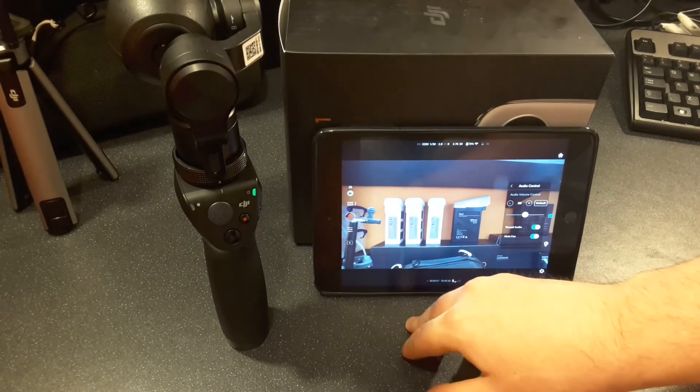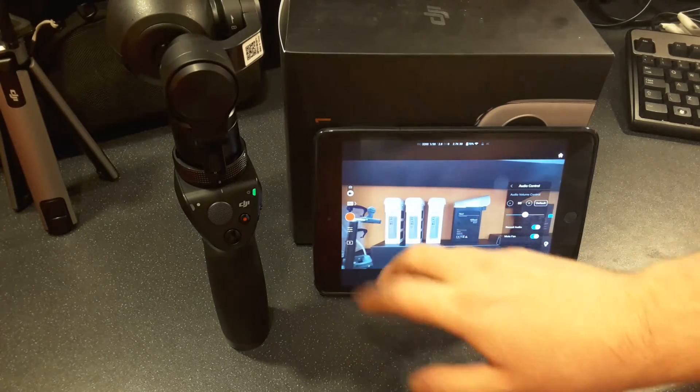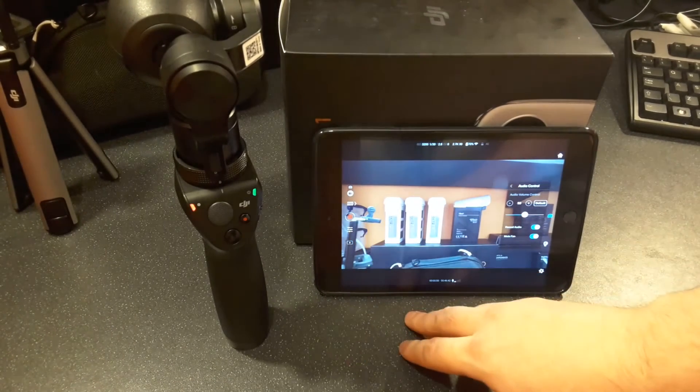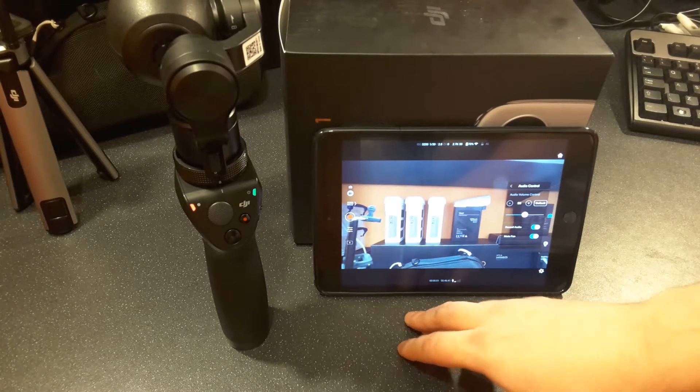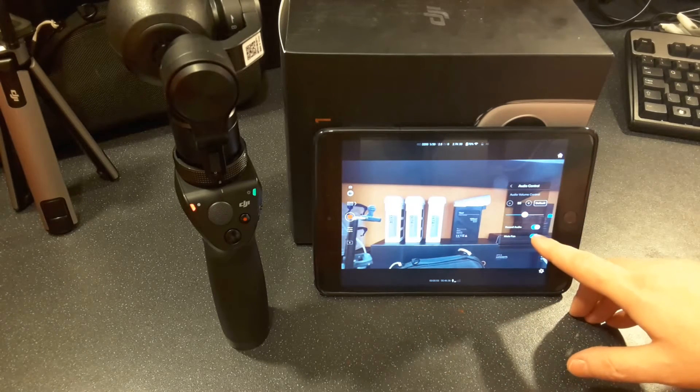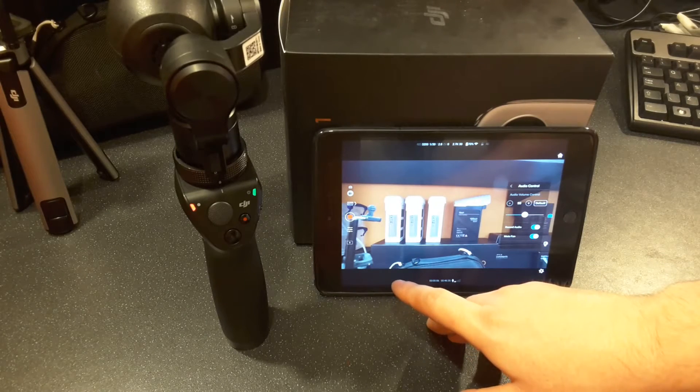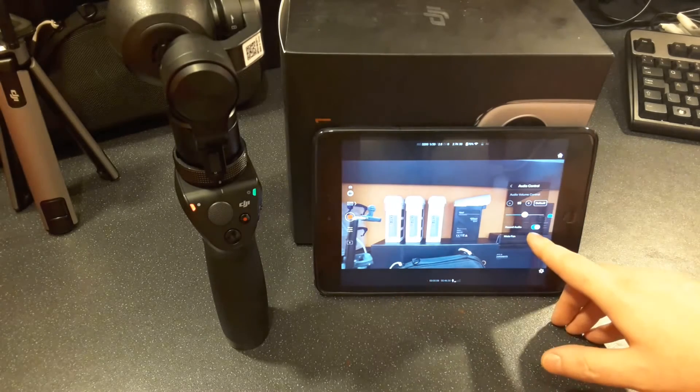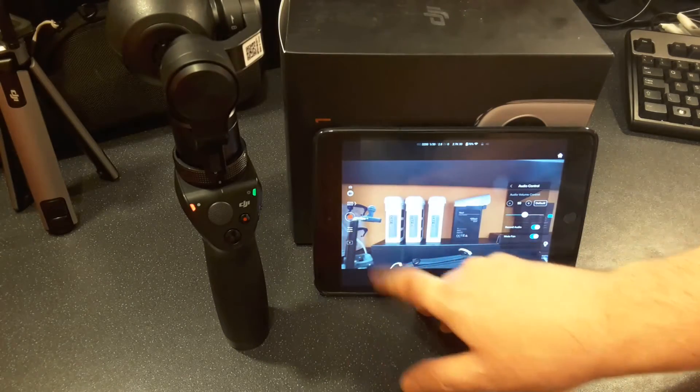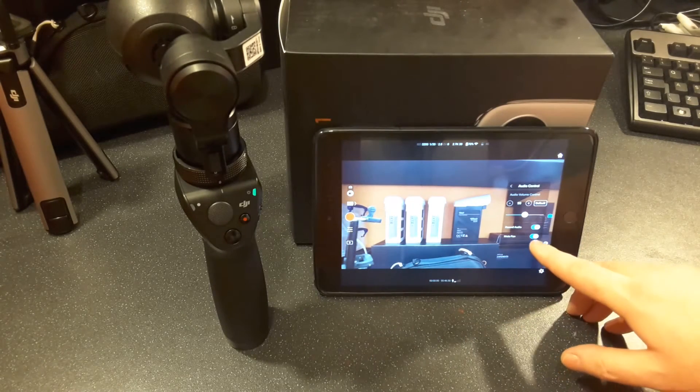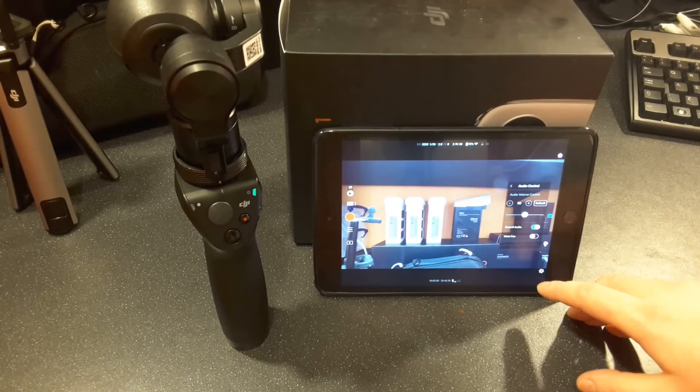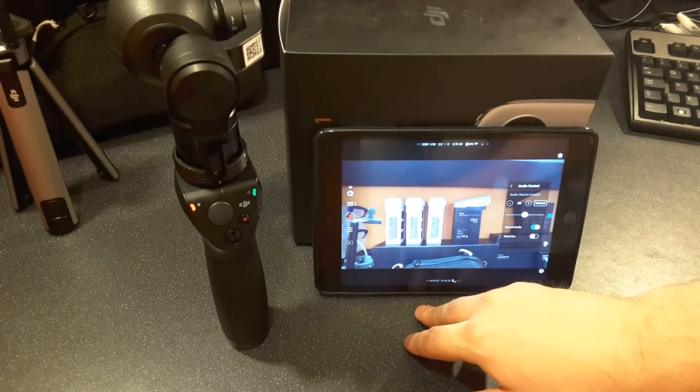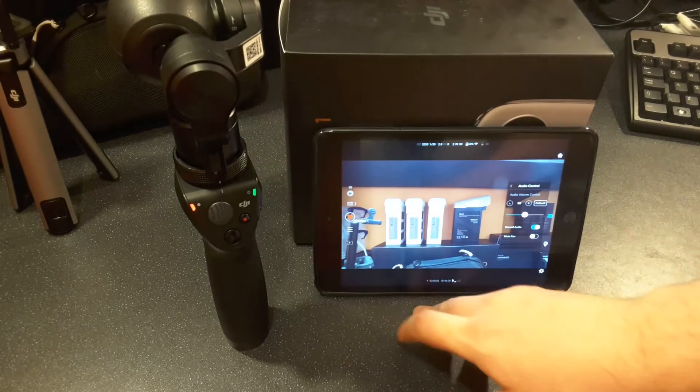So if I stop recording, fan comes back. Start recording, fan goes off. And again, like I told you, you can actually disable this feature. Let's stop recording. So you can actually turn that feature off, so now if I start recording, the fan doesn't turn off.